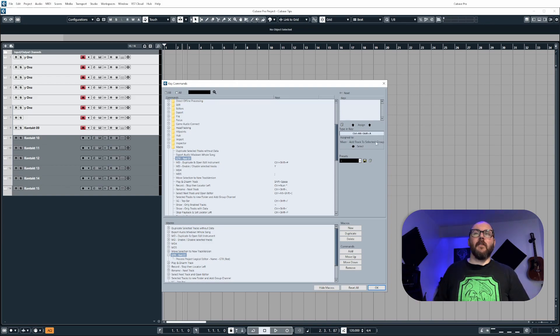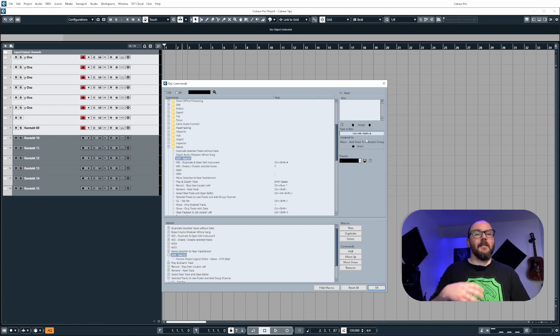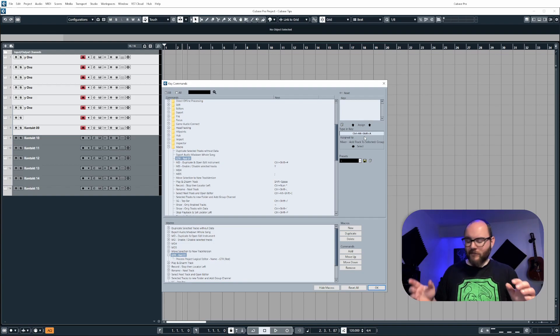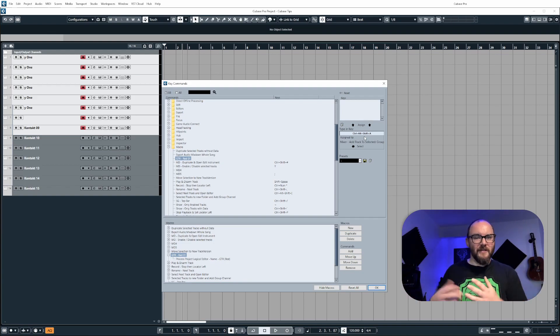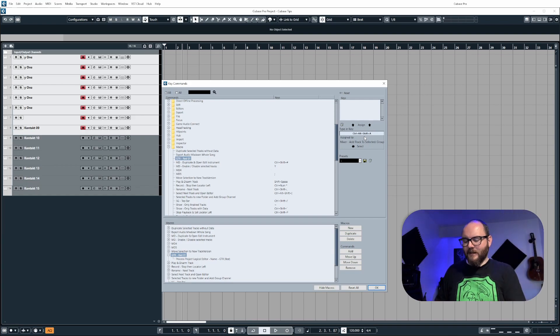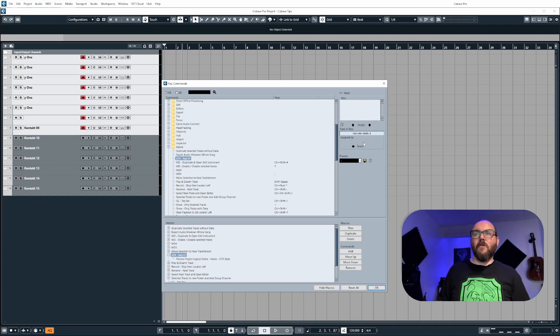Now, if you suddenly see a bunch of text appear at the bottom, it means that keystroke's already got something assigned to it. So don't overwrite it just in case it's an important function of Cubase that you use a lot and you get confused. Assign it to something that's got nothing. So for me, there you go.